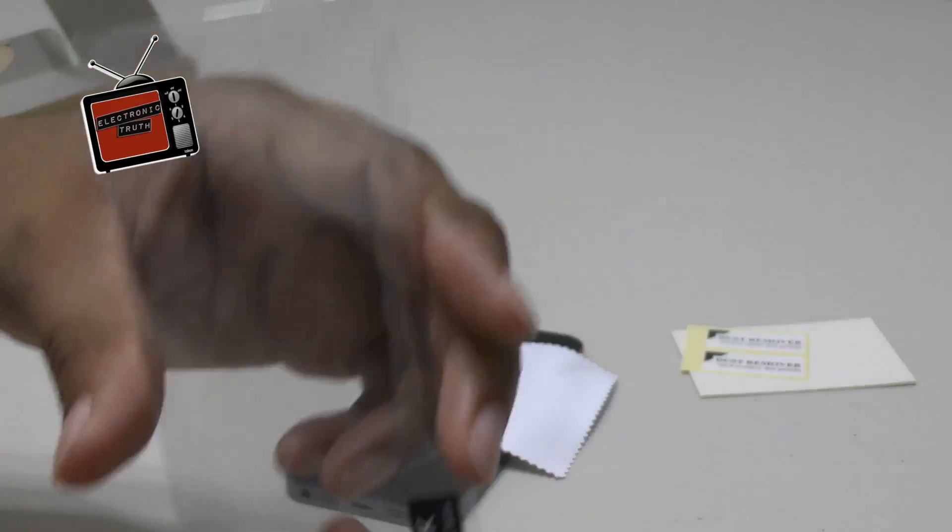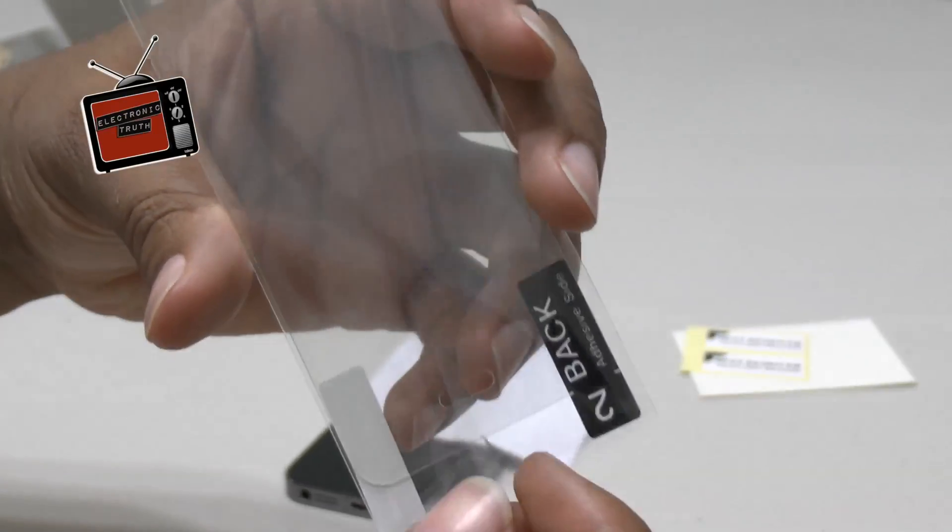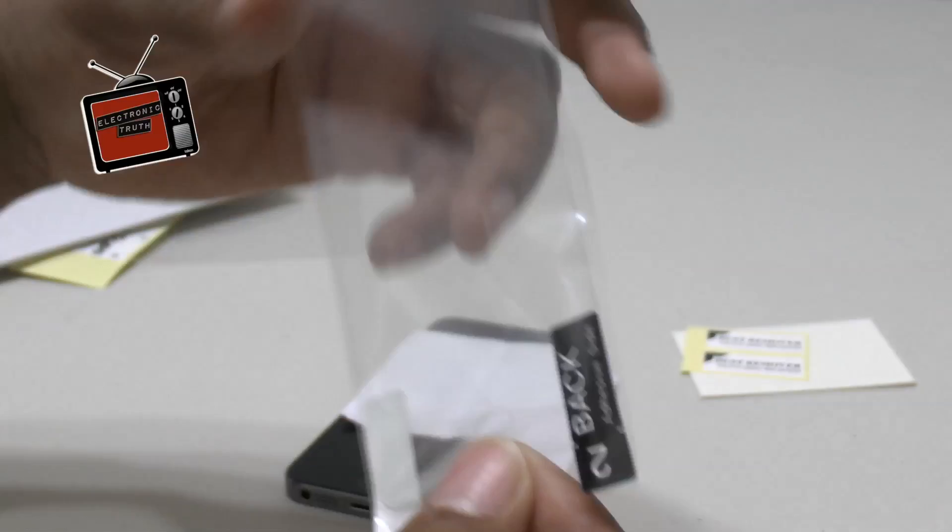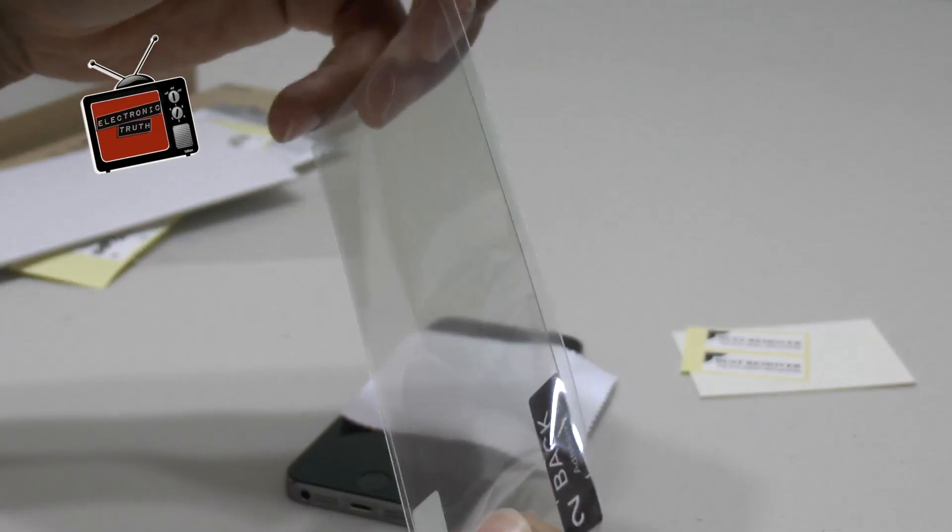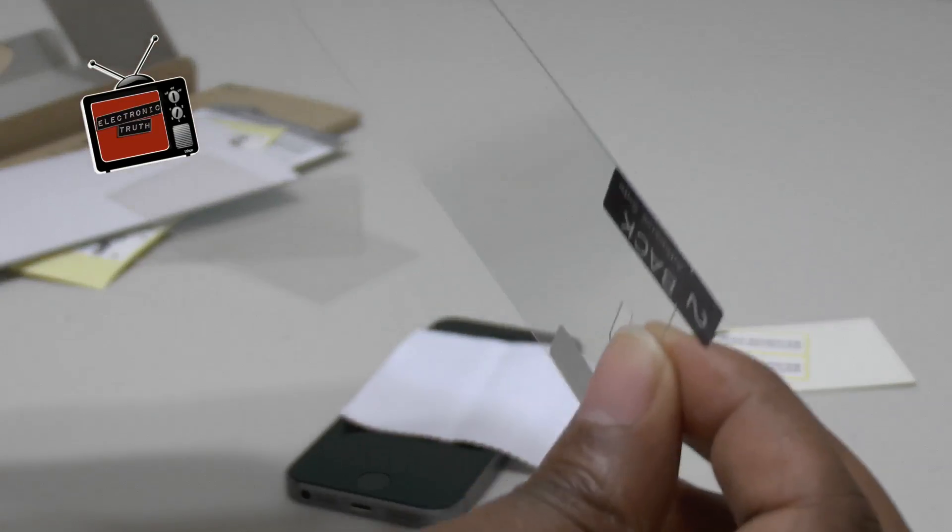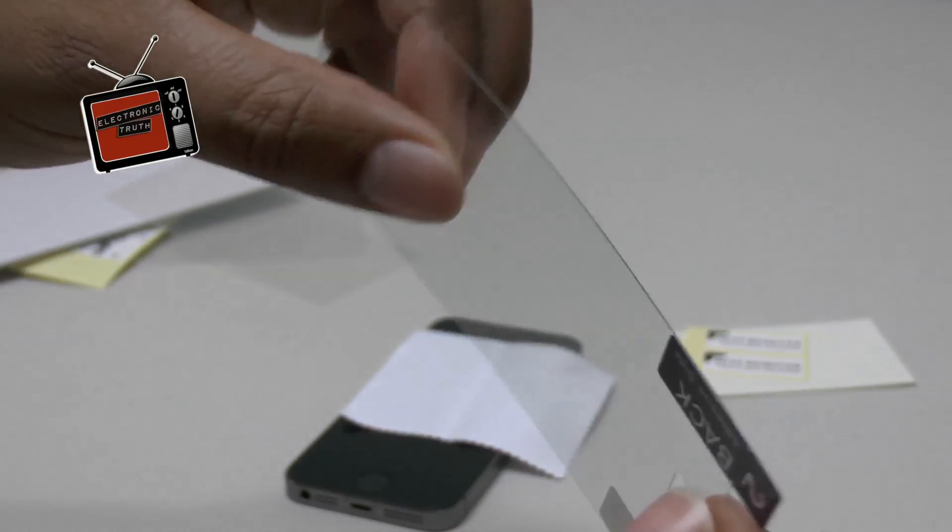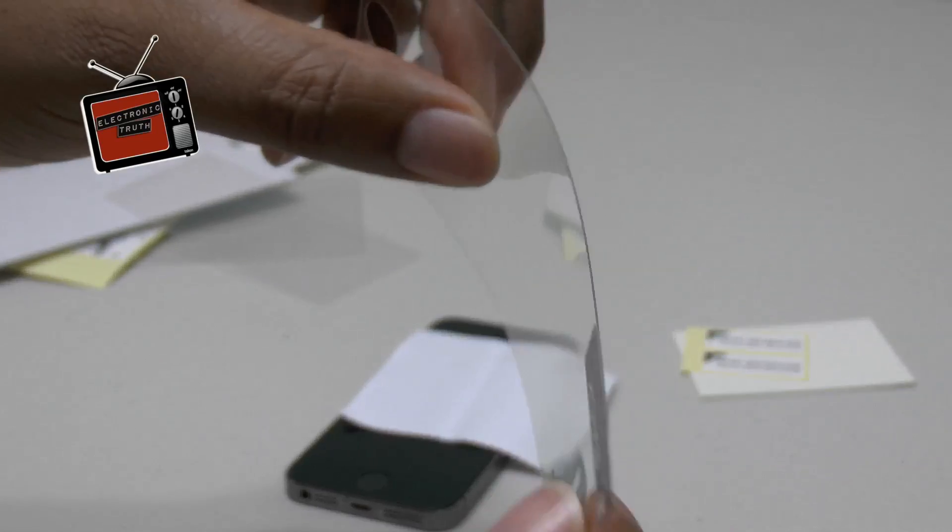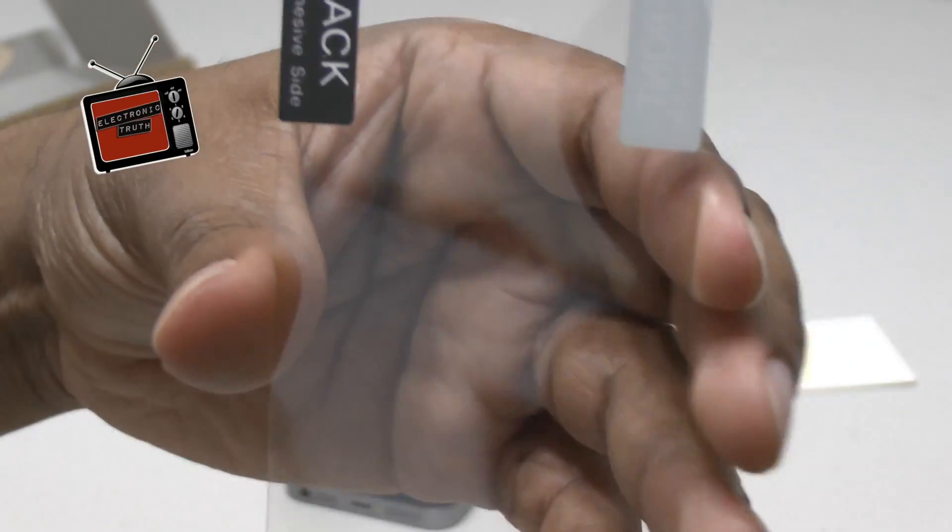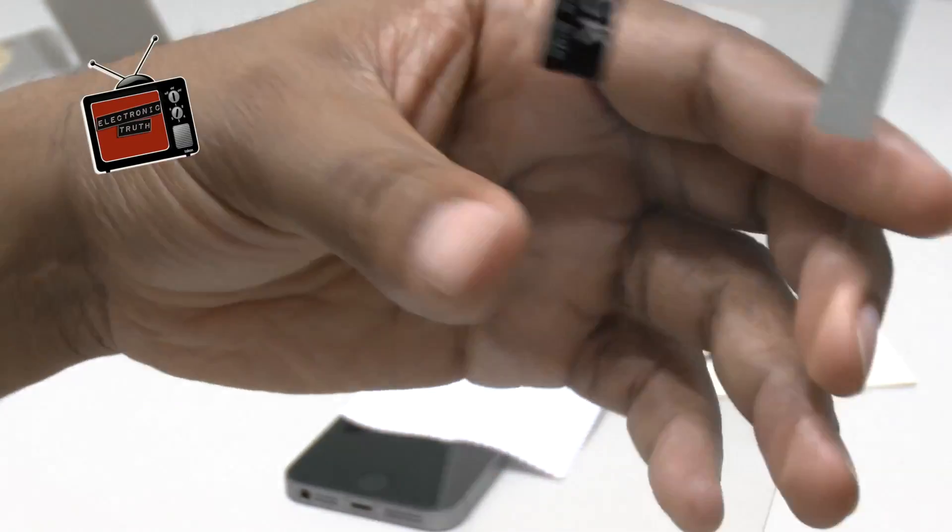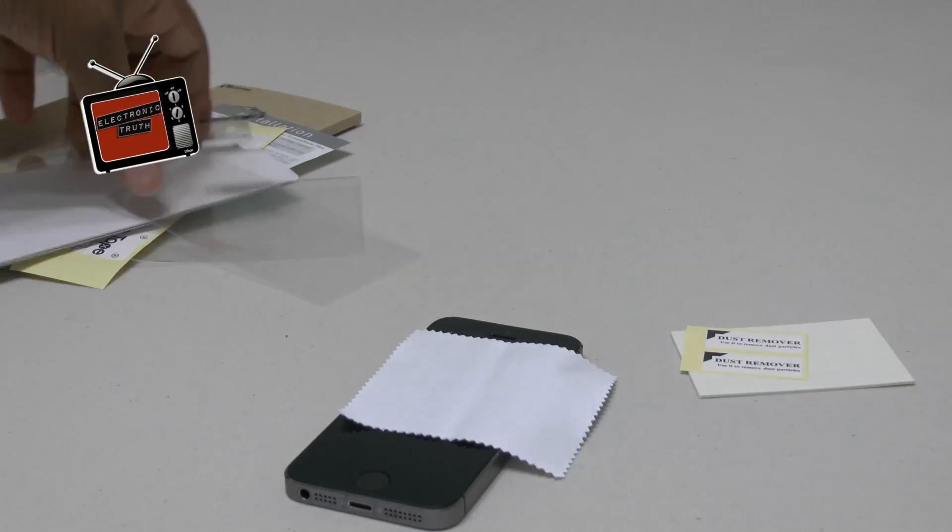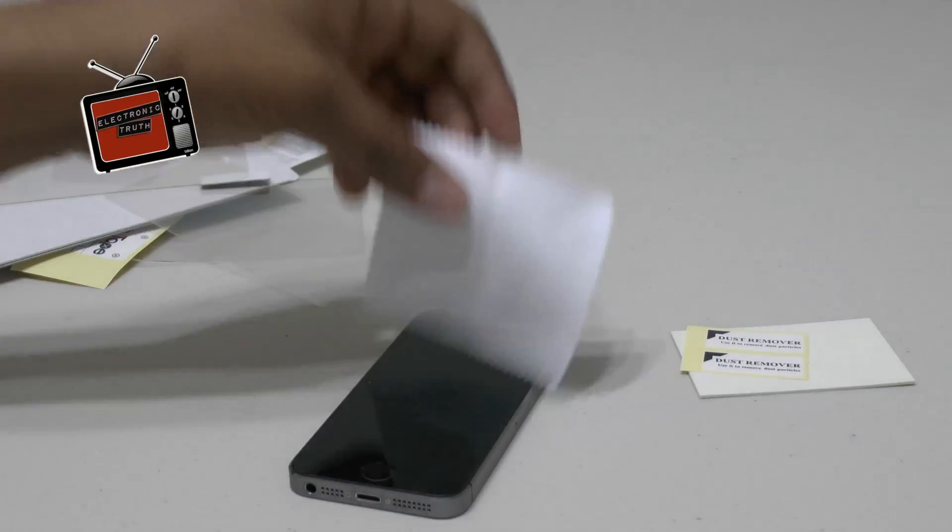And then you get the actual screen protector itself, which is flexible, but it's glass at the same time. And that's the difference between the ScreenMate and the Flex. So, this is it. It's nice and clean, nice and clear. I'm going to clean this iPhone up real good.